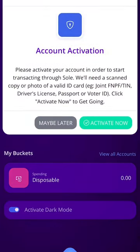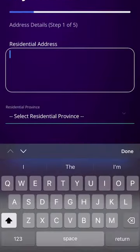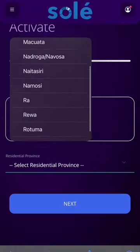Click the green activate now option and fill in your details as required. Once you have completed step one, click next.